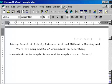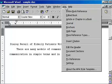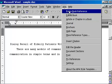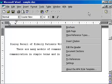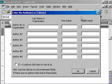So I go up to APA and select Entire Book Reference. Here you enter the author's last name and middle initials, and there are two authors: Bradley and Edinburgh.